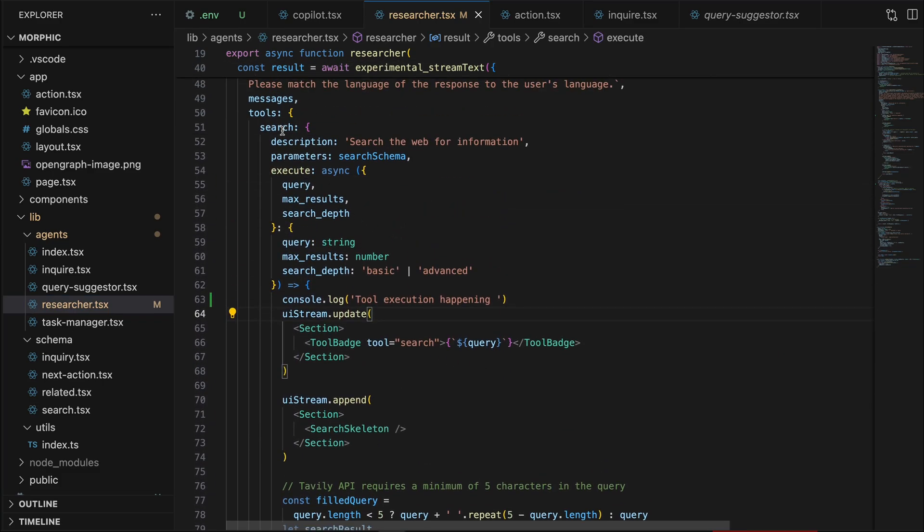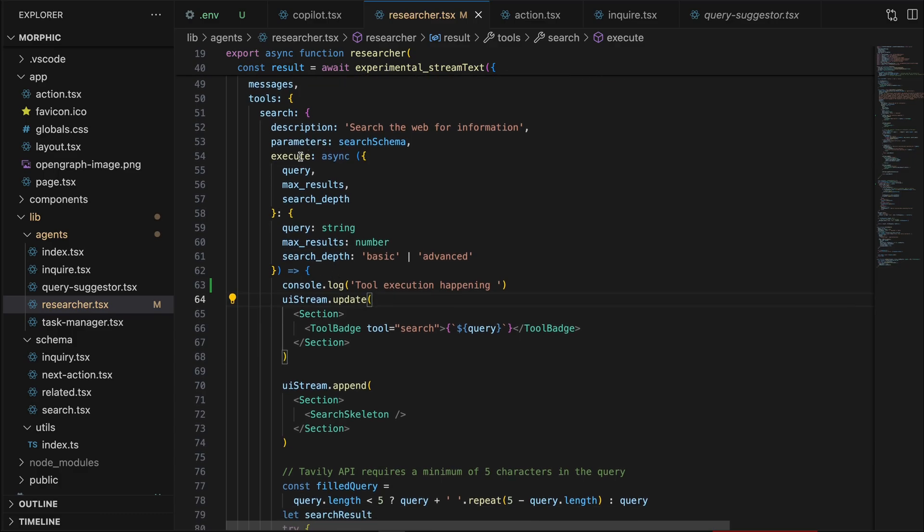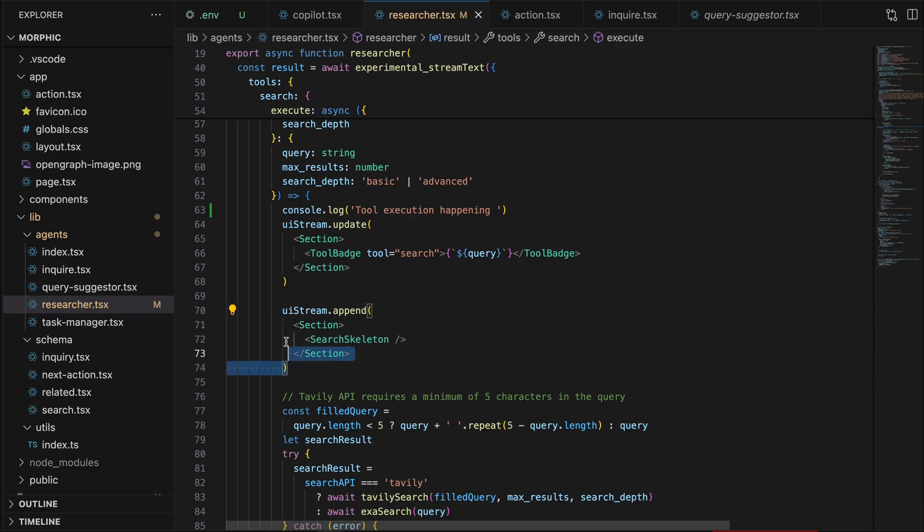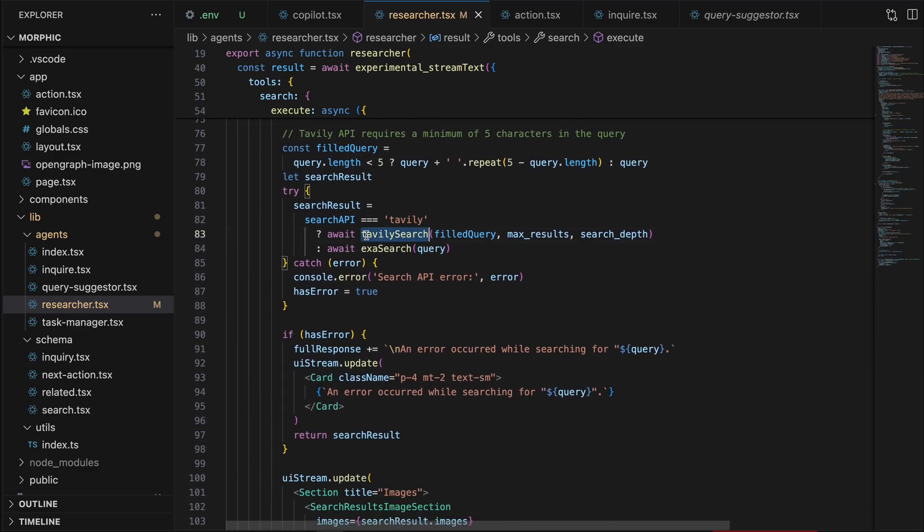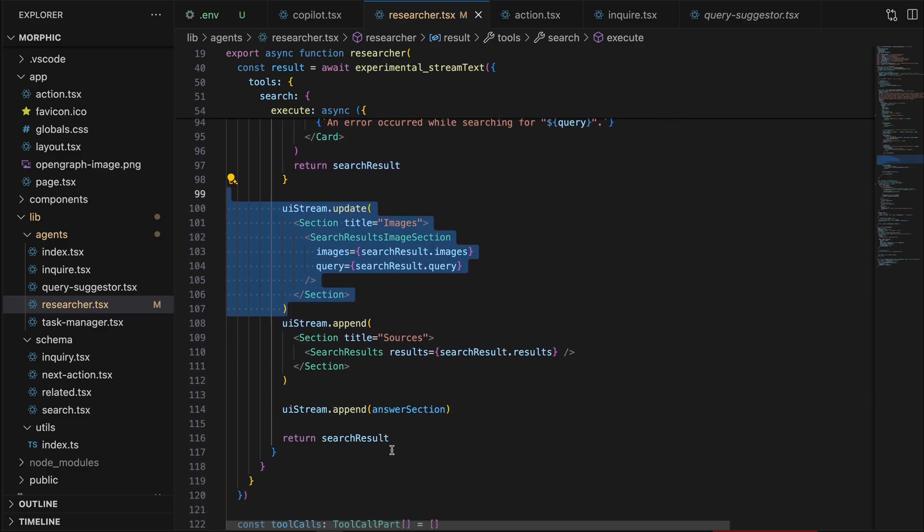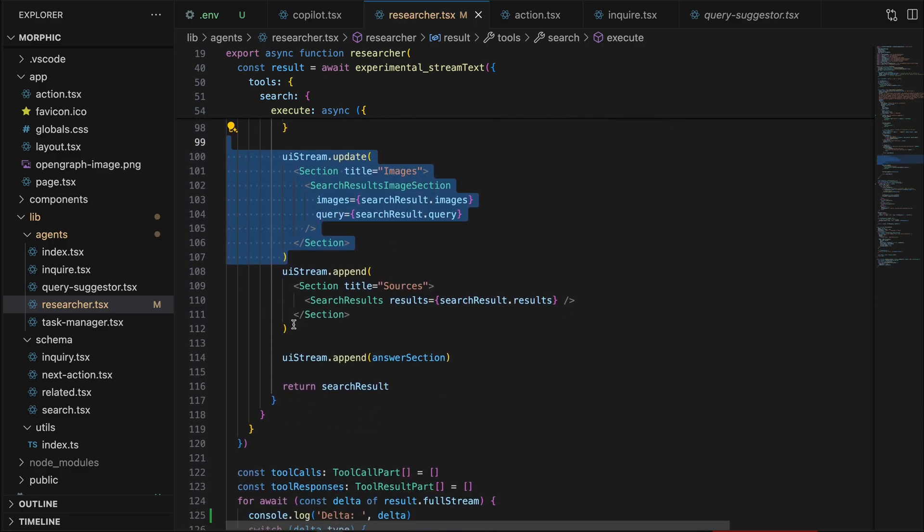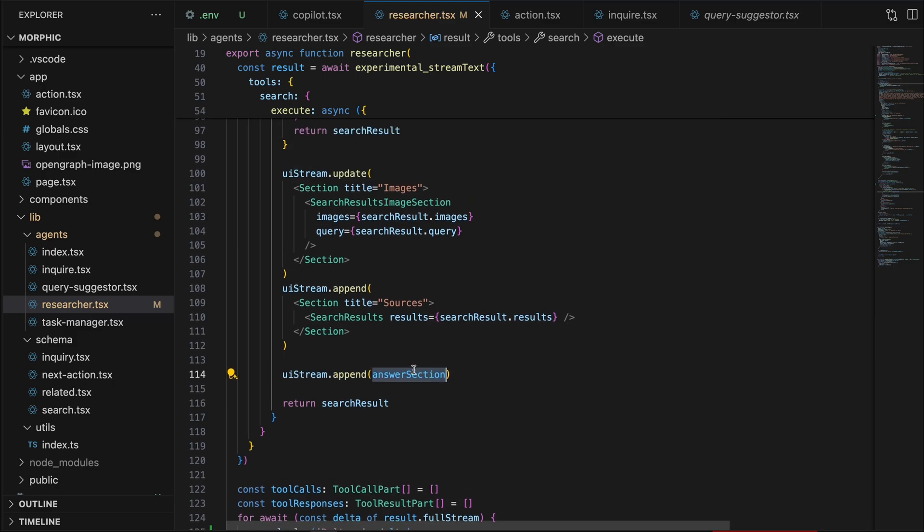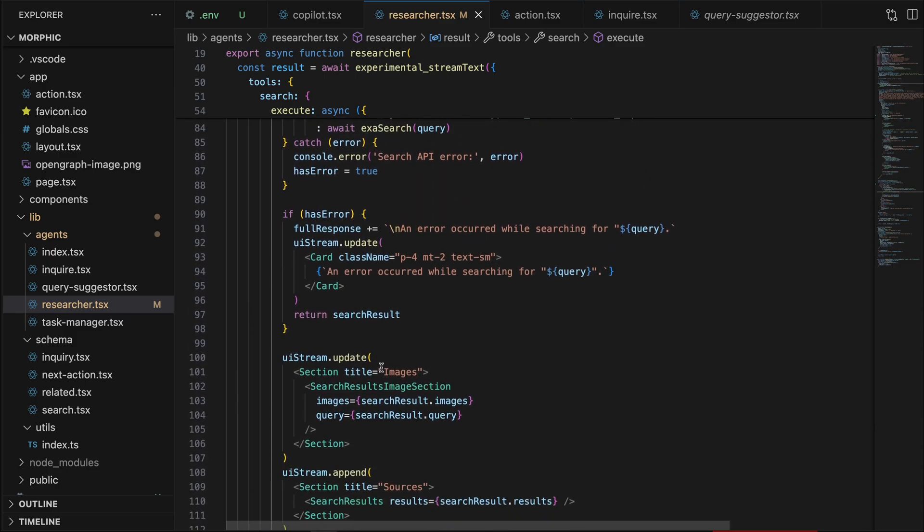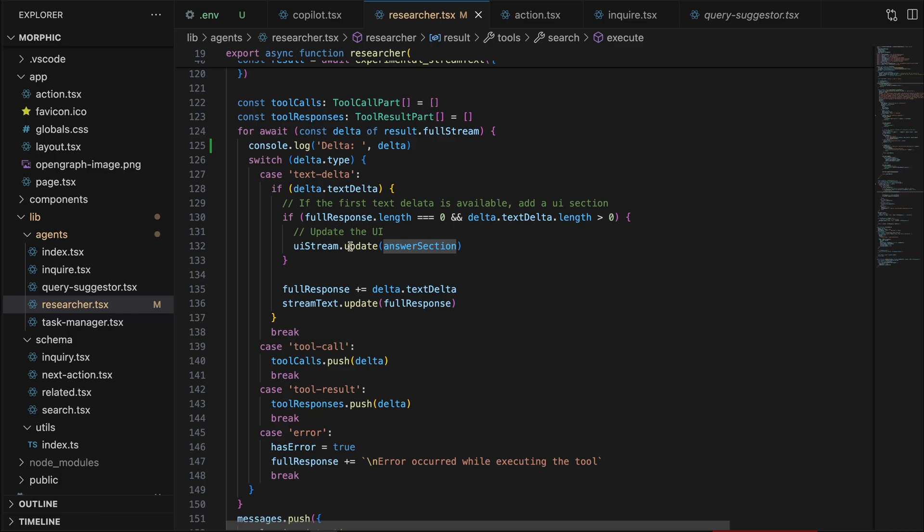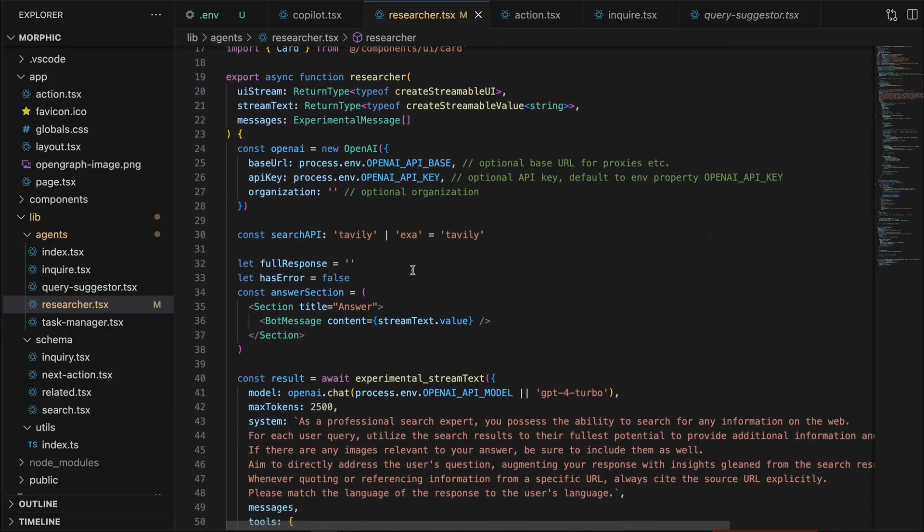And inside the researcher agent, we have a function called to search the web. At the time we call this function, we also stream the pending UI updates back to the client. Once we get the answer from the web search API, we send the images and the sources sections back to the client through the UI stream. And after that, we let the LLM get our final answer. And we stream the text to this stream text value, which again, updates the answer section UI with our tokens.